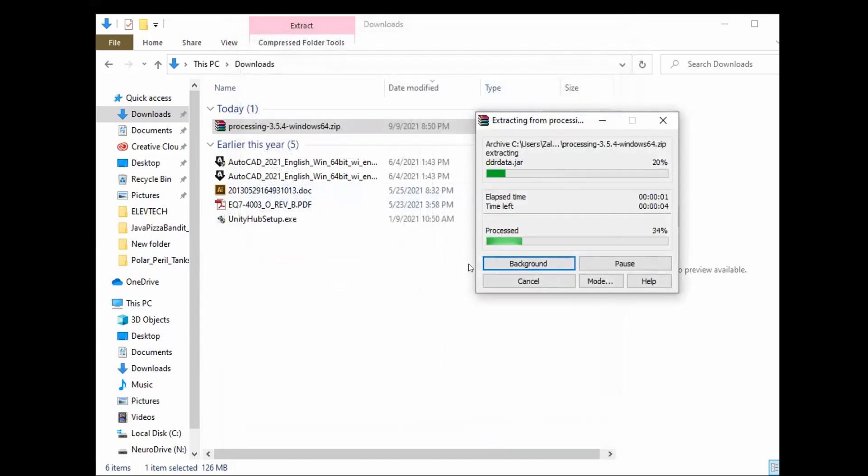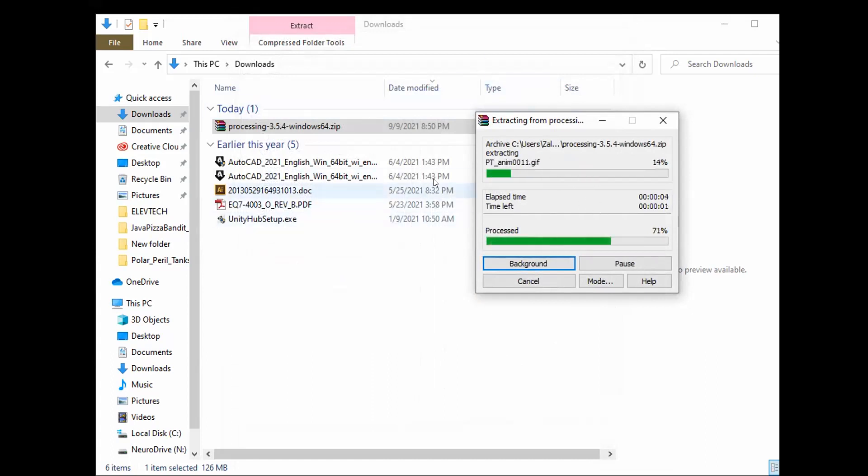And it'll begin the extraction process. Once that's done then we'll be able to actually test to make sure it is in fact working properly.